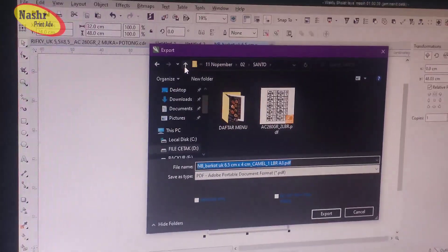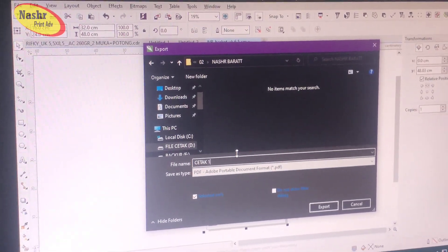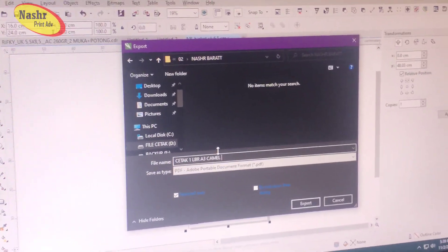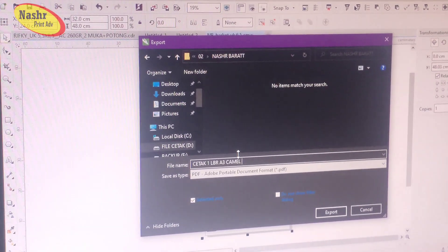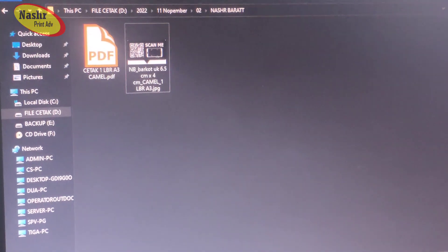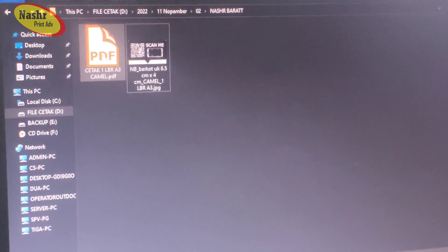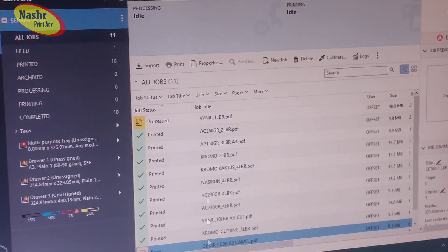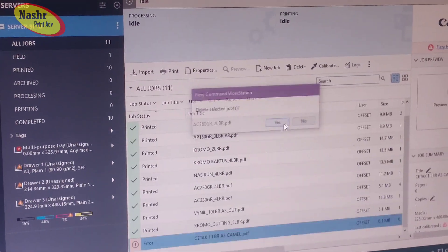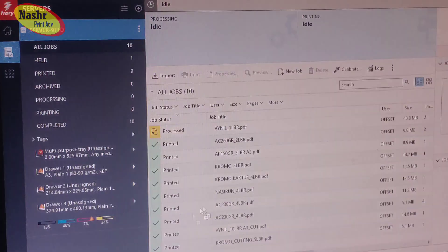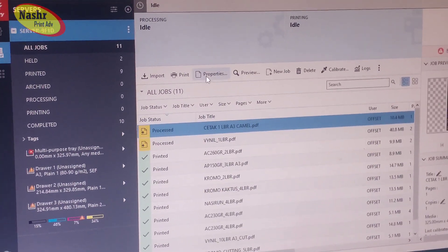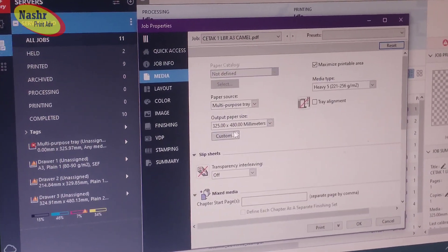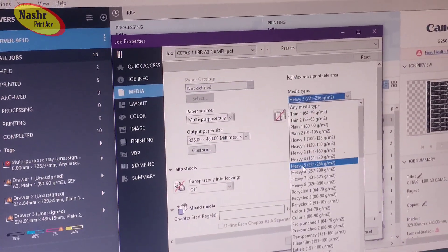We'll make it into one folder first. Okay, like this. The PDF display, okay. If it's already here, then move it again. The width and length are adjusted here too.